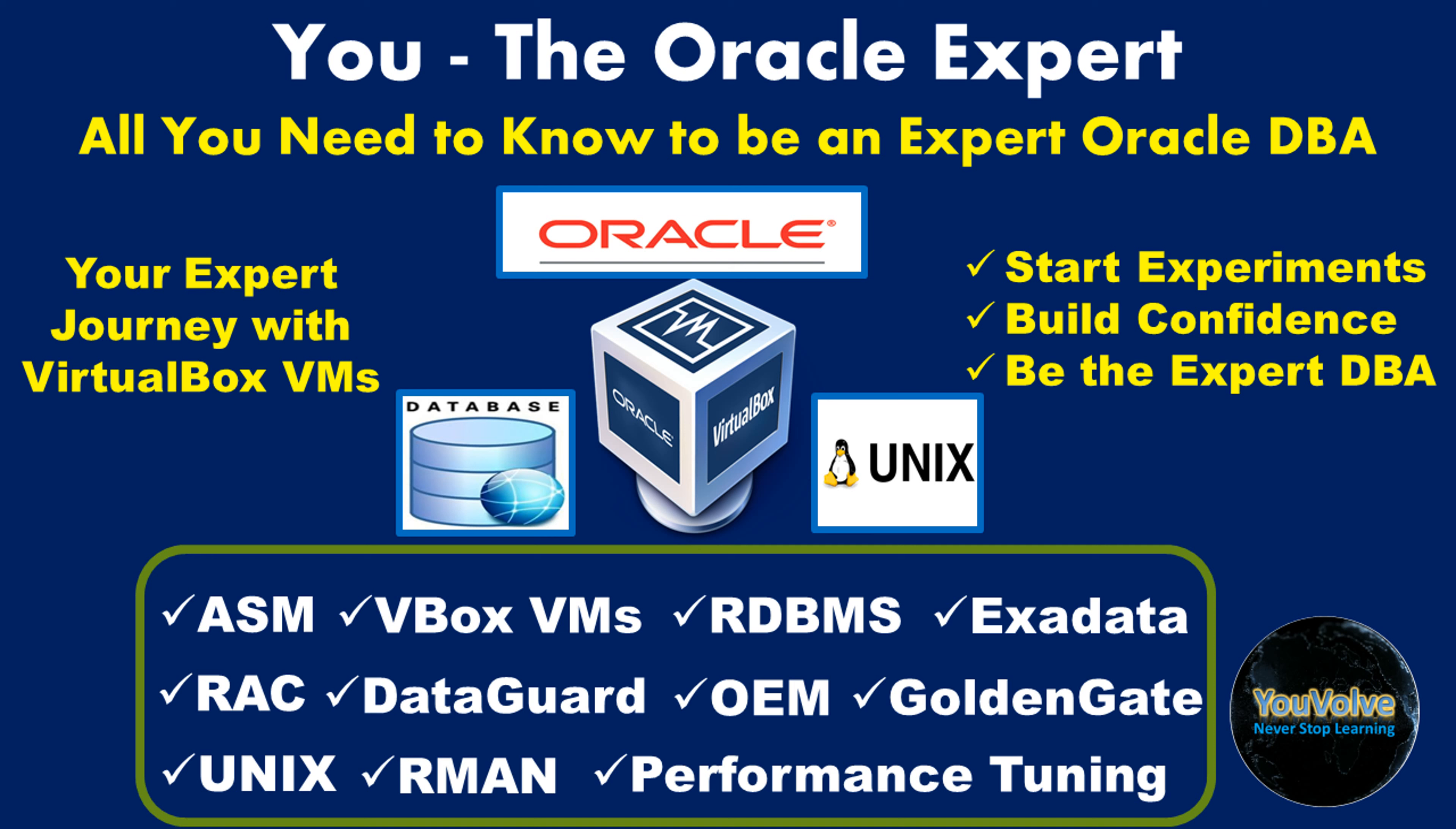Hello viewers, this is Manash welcoming you to the series, You the Oracle Expert.